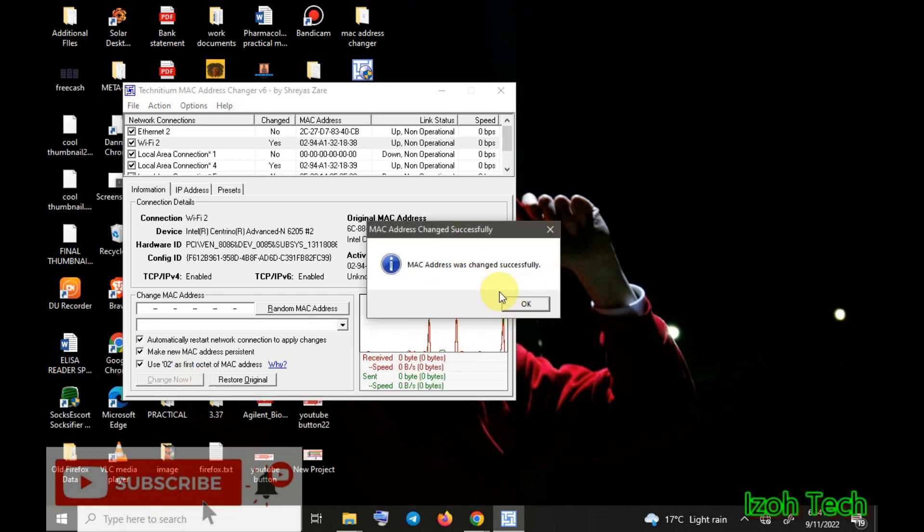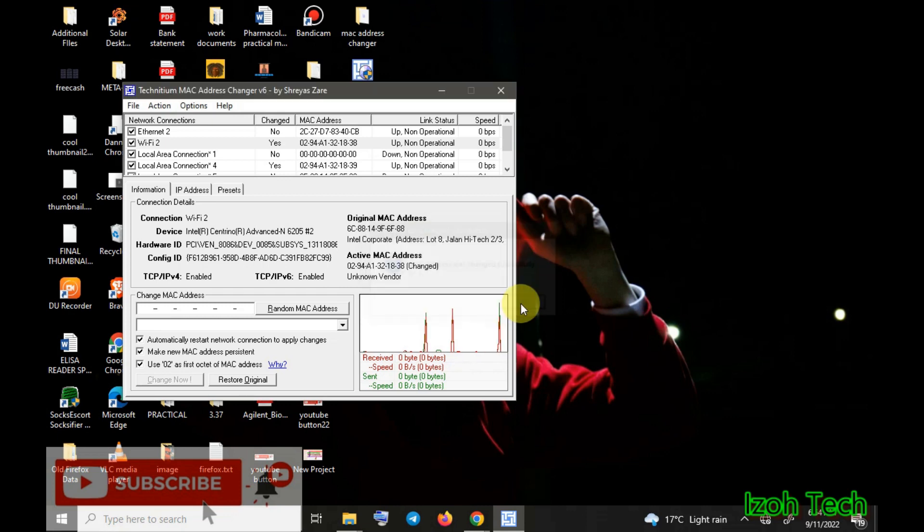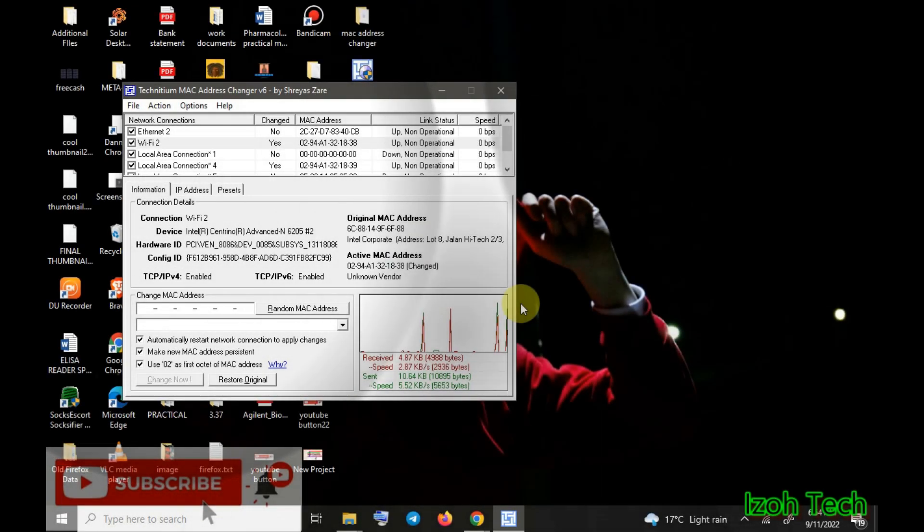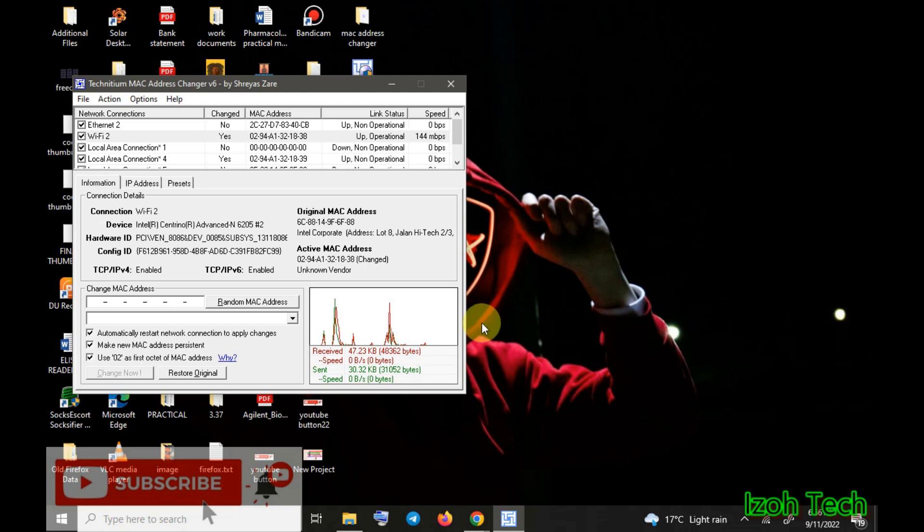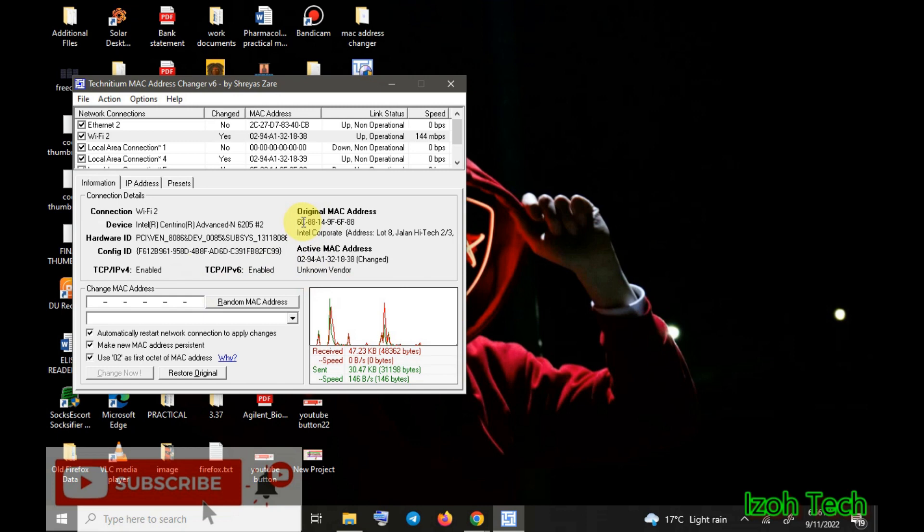You see it will show you the MAC address has changed successfully. After changing the MAC address, you see the original MAC address we had was 66 88 14 84.